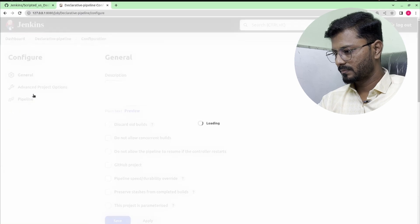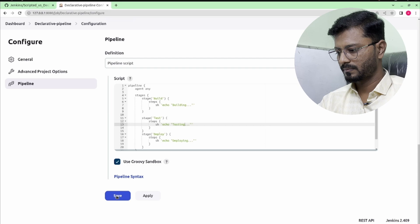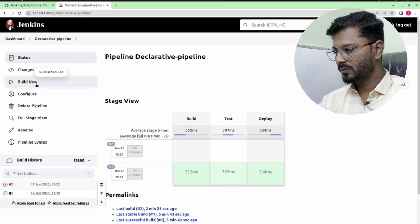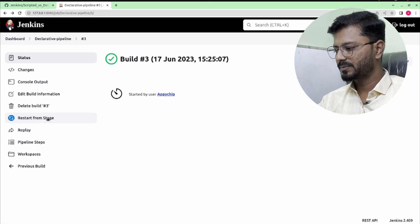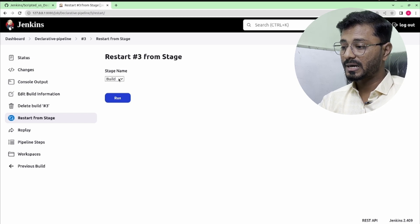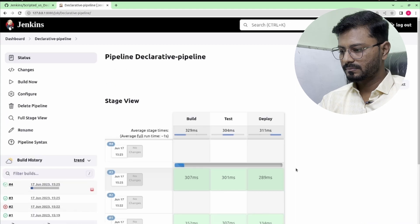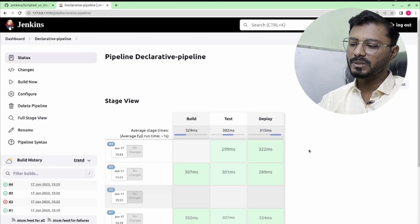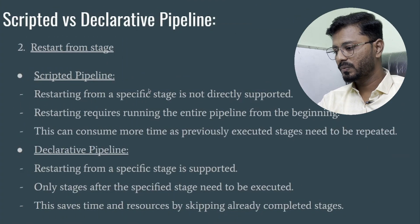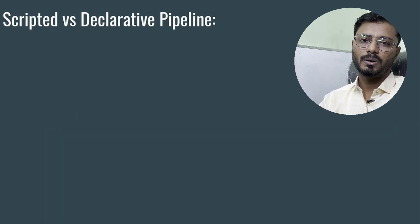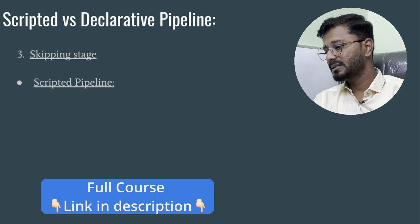Let's demonstrate this. In the declarative pipeline, restore the deleted argument, save, and click Build Now. All stages pass. In the console output, you'll find a 'Restart from Stage' option. Click it, select the Test stage, and click Run. The new build starts from Test, skips Build entirely, then runs Deploy — confirming that stage-level restart is supported in declarative but not available in scripted pipelines.